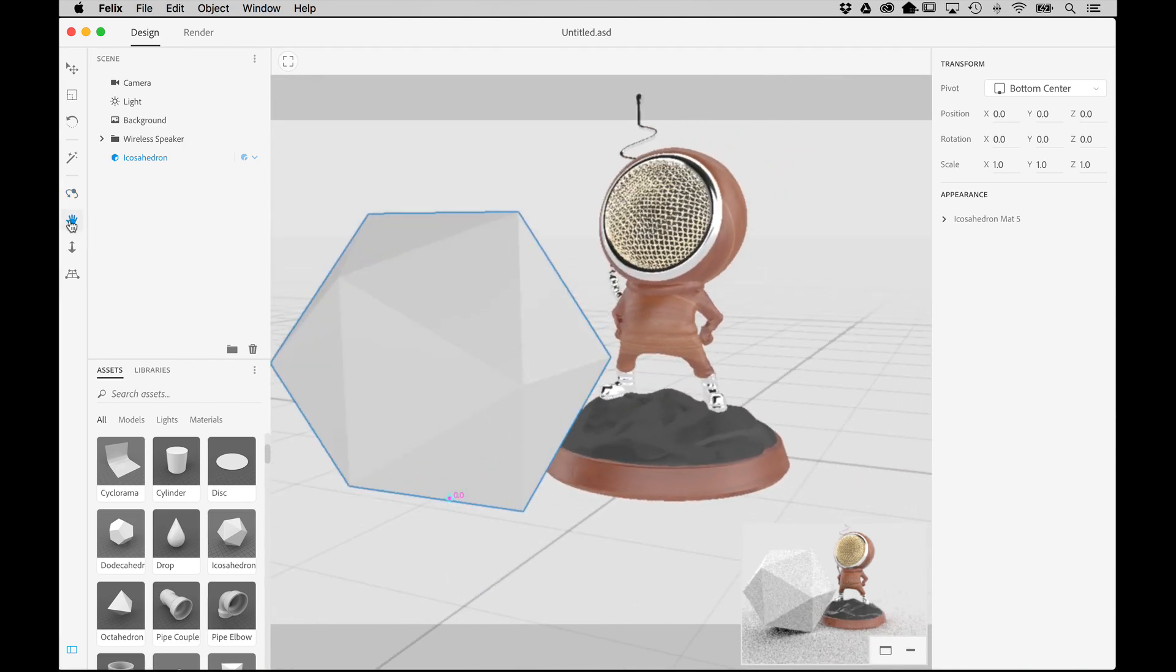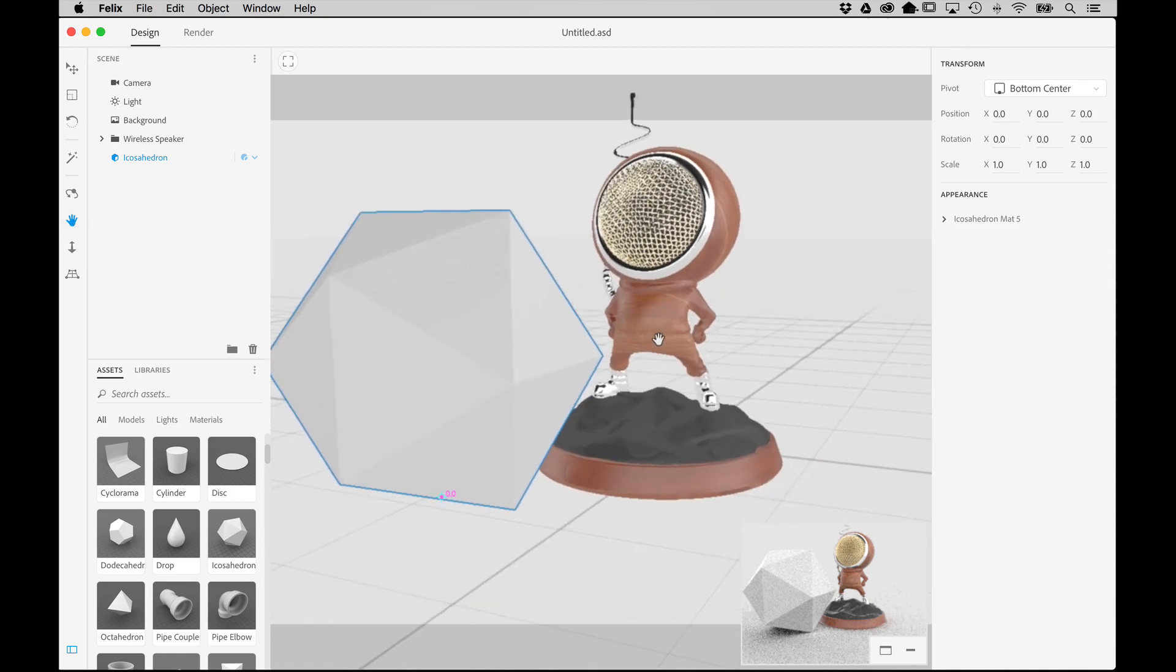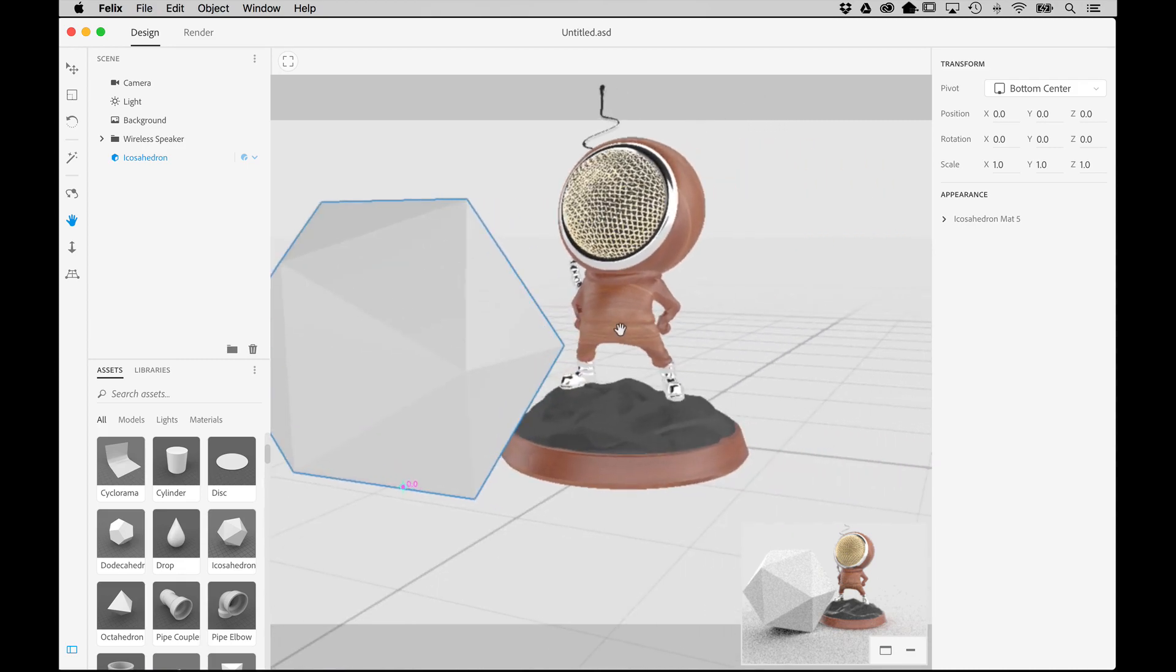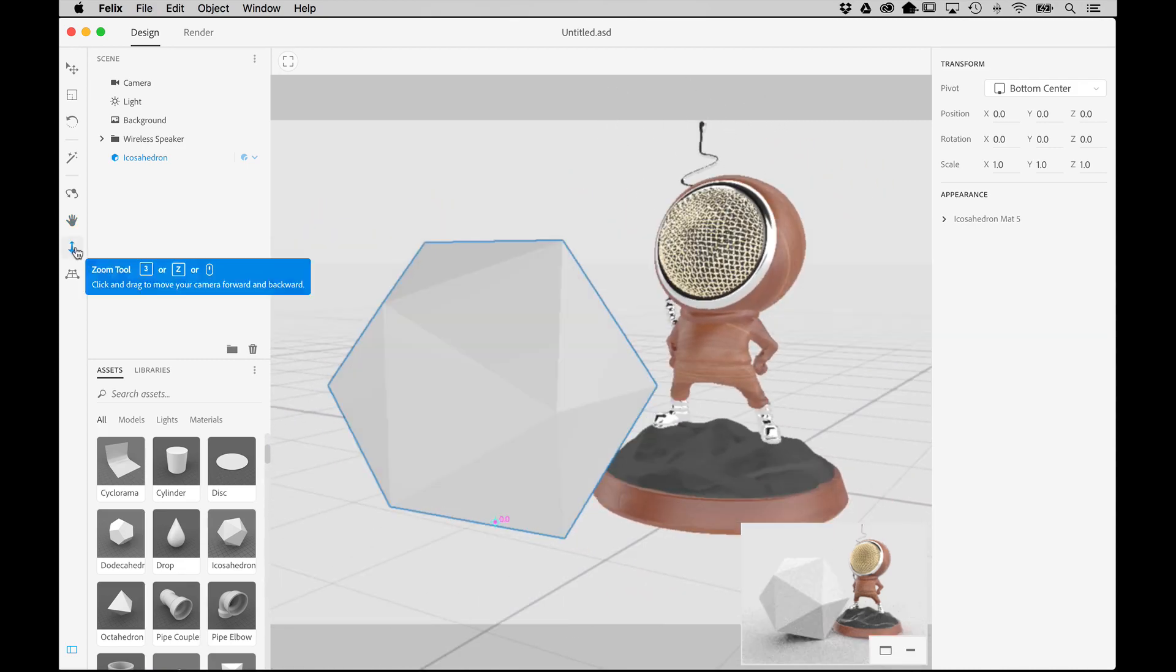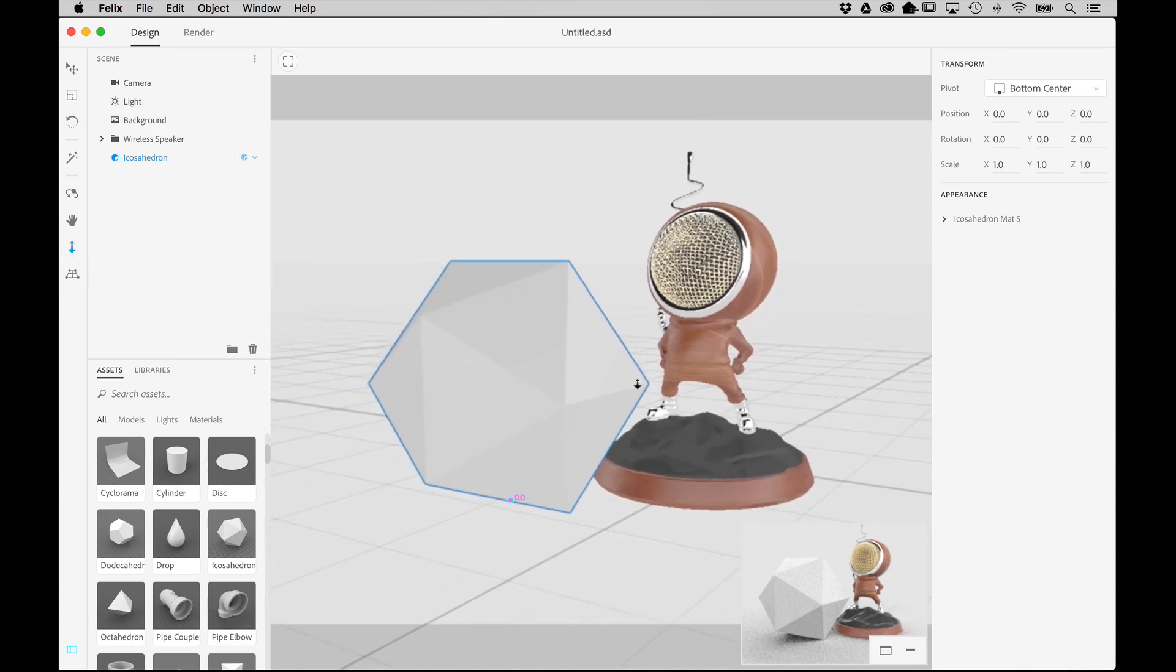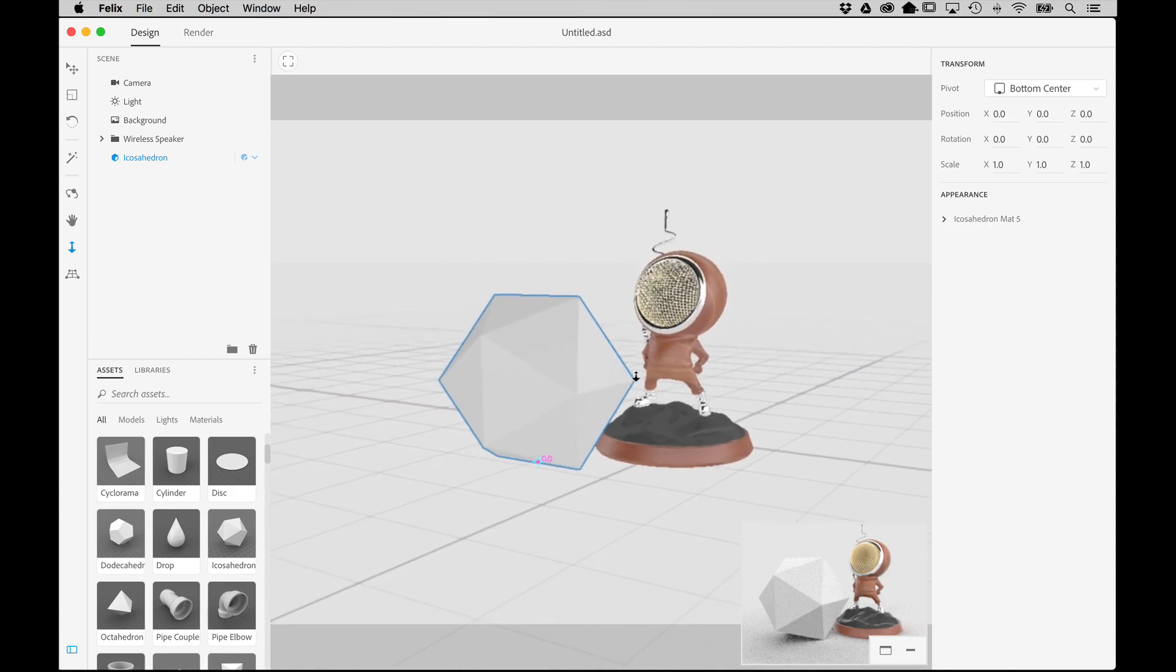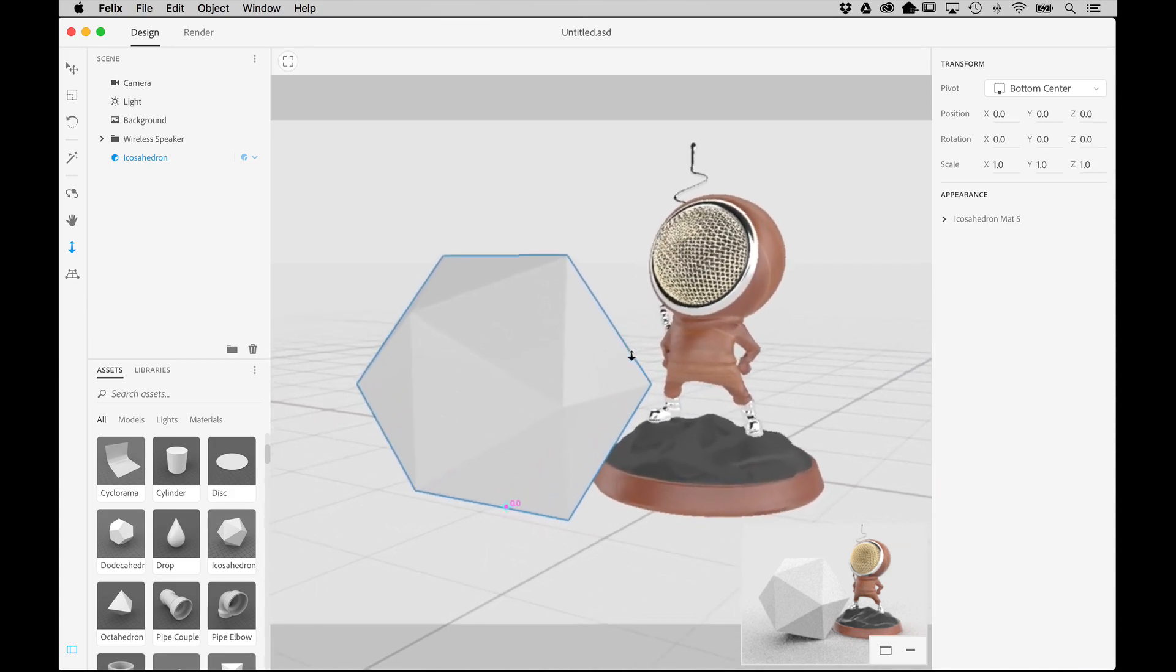The Hand tool is activated by pressing 2. This lets you pan the camera through the scene, allowing you to go up, down, left or right in relation to the object position on the ground plane. The Zoom tool is activated by pressing 3. It allows you to move closer or further away from the object. Just simply click and drag down to zoom away from the subject, and then drag up to move in closer.